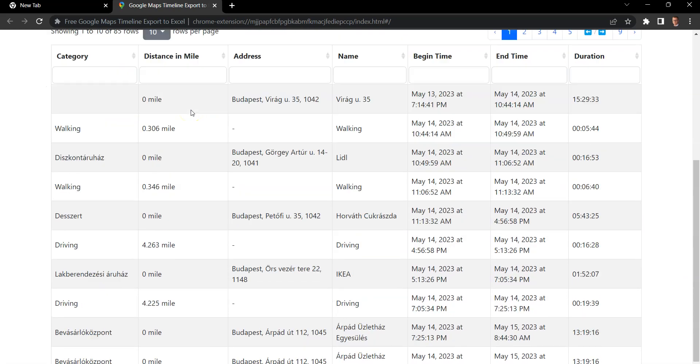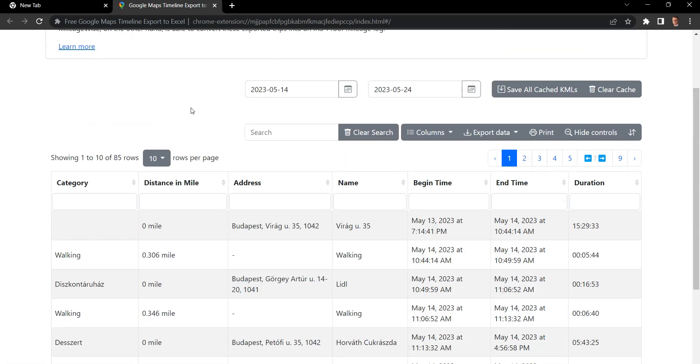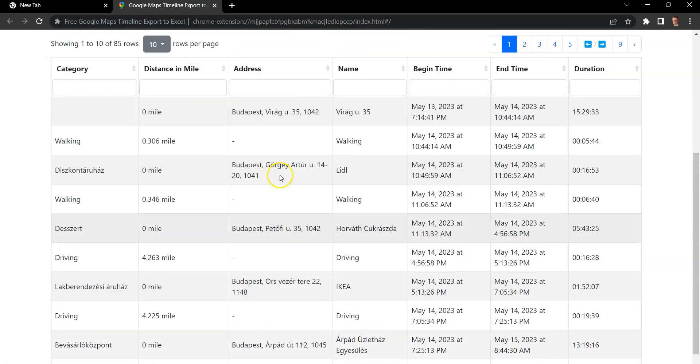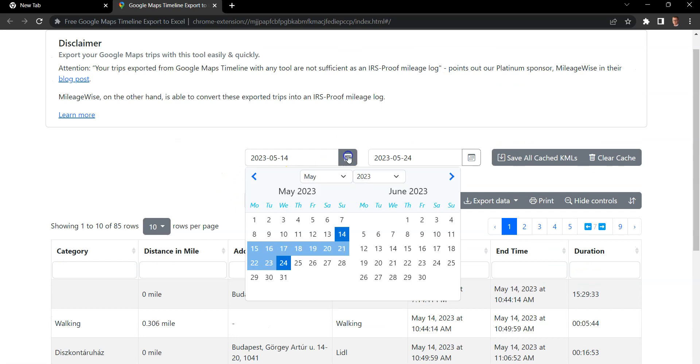So when you actually open it, there's nothing to specifically import into it. As long as you're signed into your Google account on Google Chrome, it will load in everything automatically for the selected date.